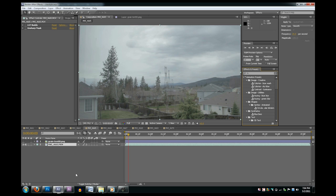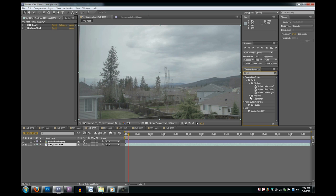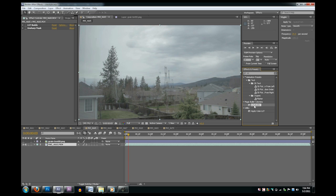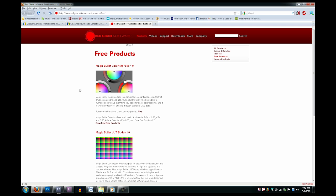I've imported a clip here into After Effects. To get the most out of this you're going to need to apply the lookup table. To do that you'll need LUT Buddy, a plugin made by Red Giant. It's the second link in the description.